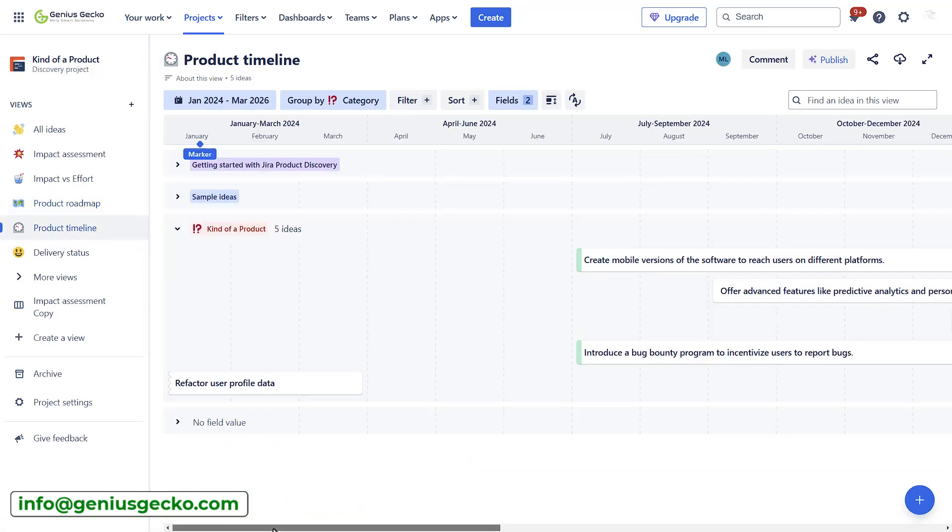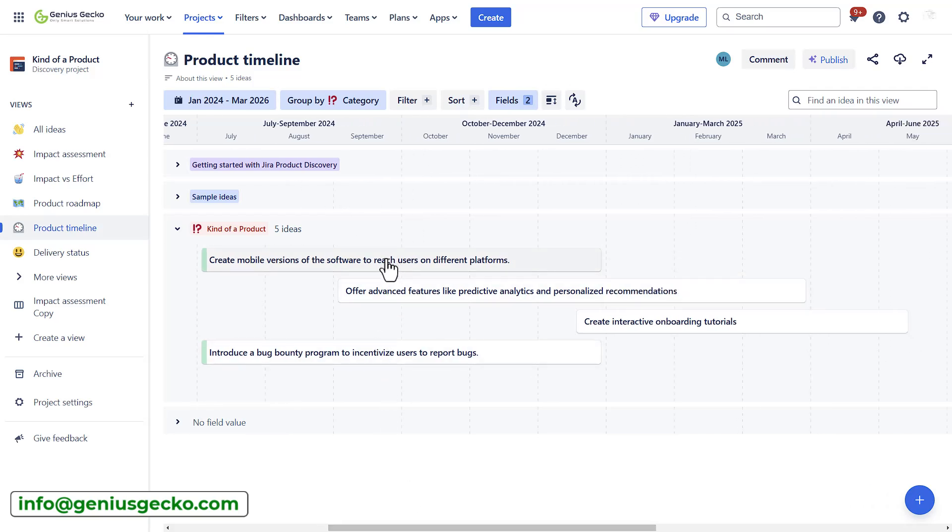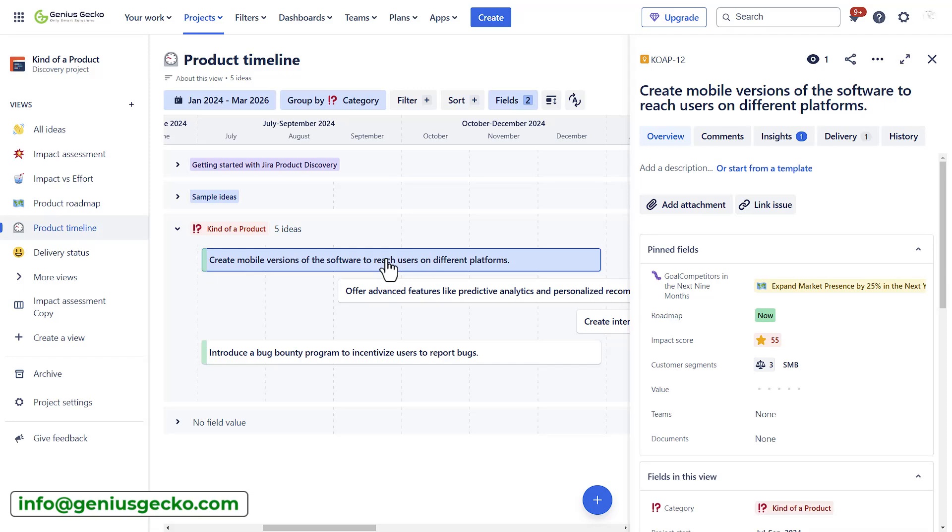It helps teams streamline their ideation process, validate assumptions, and ensure their product development efforts are aligned with strategic outcomes.